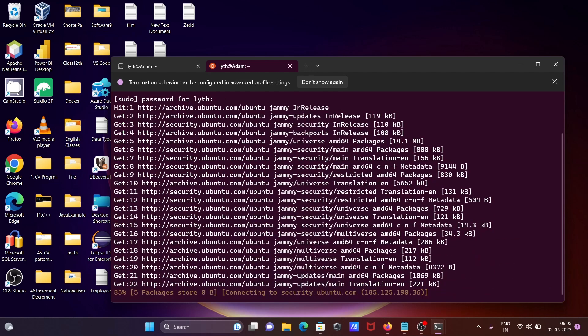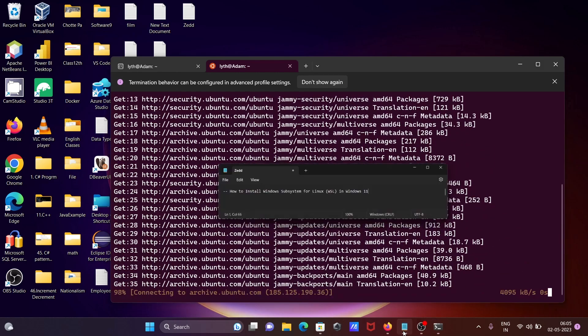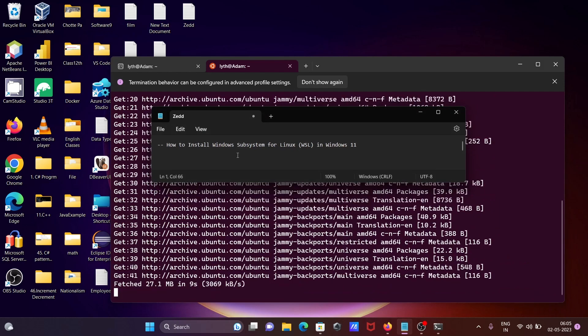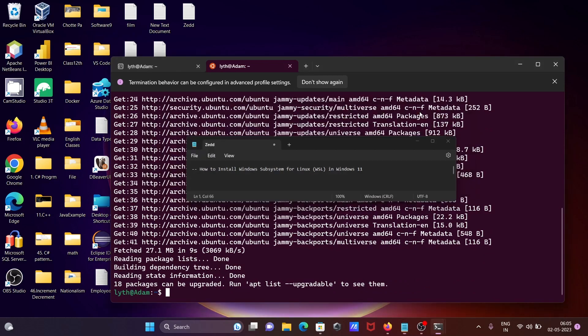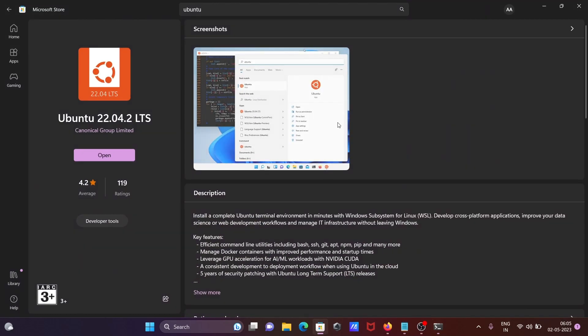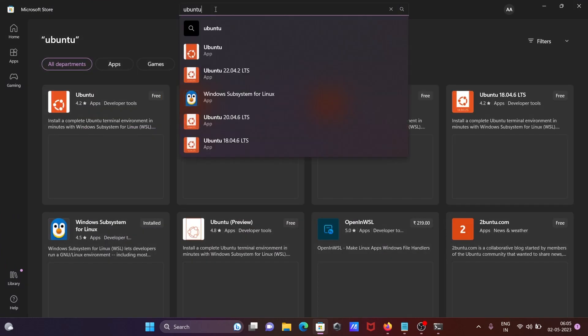So this is how we can install Windows Subsystem for Linux on Windows 11. So it's done the update. So one time going to repeat, first here you need to search.